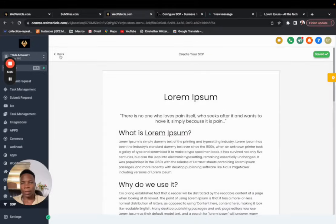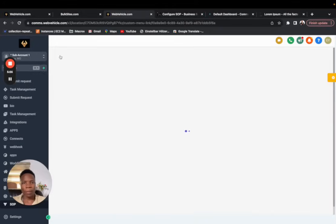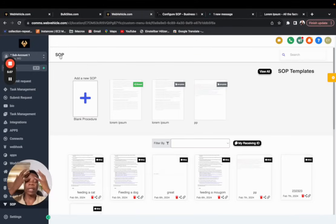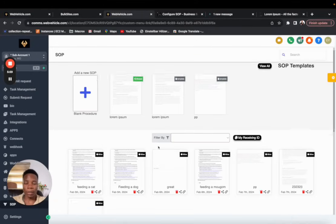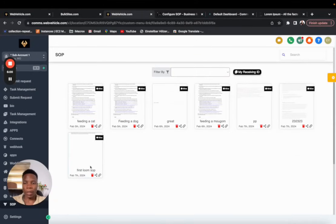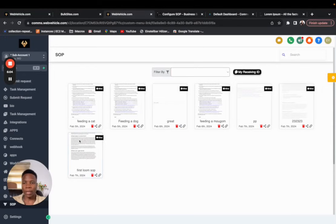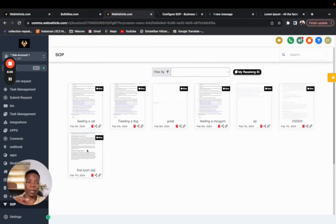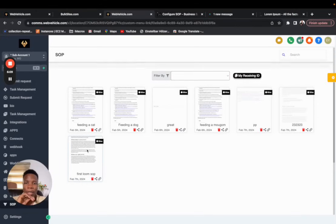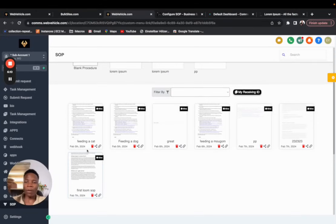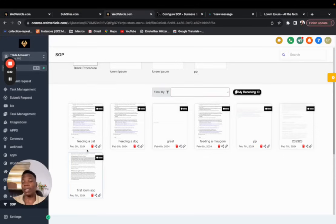So after saving there are a couple of more things that you can do. And of course you can see what I just worked on, the first loom SOP, and it kind of has a snapshot of what the document looks like to orientate you. There are a couple of things that you can do to even make the SOP experience more interesting.